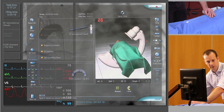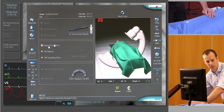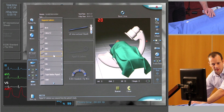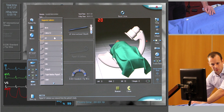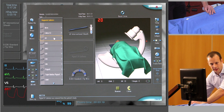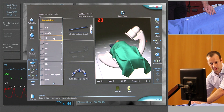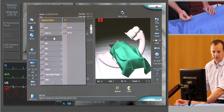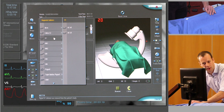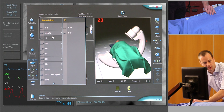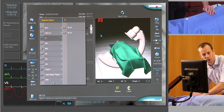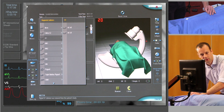We're going to change it for something more appropriate to select the innominate artery. Generally speaking, something like a headhunter catheter is a very good choice. It's called an H1 on this machine — we'll use four or five French.